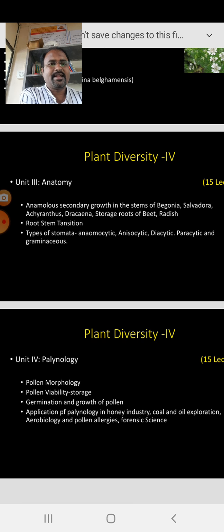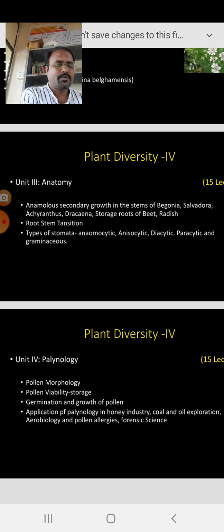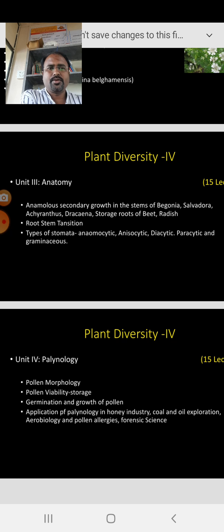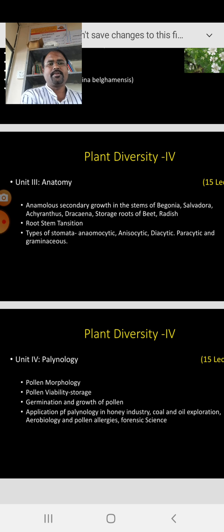That is the last unit, named Palynology. We have basically three to four units, and every unit has about fifteen lectures. Here I will stop. In the next lecture we will start with Unit 2. Thank you.